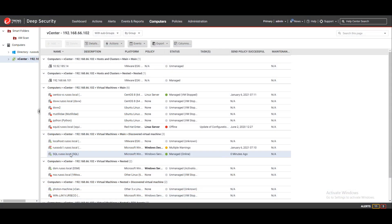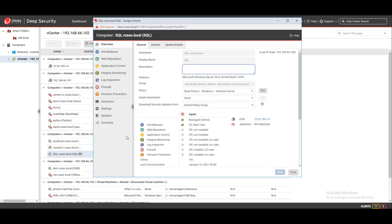Since this computer object is part of a vCenter synchronization, the synced object is shown as activated in the console. Next, we're going to activate this same server against a Cloud One Workload Security environment where we'll collect the activation information from the manager, then go over the parameters used in activation.